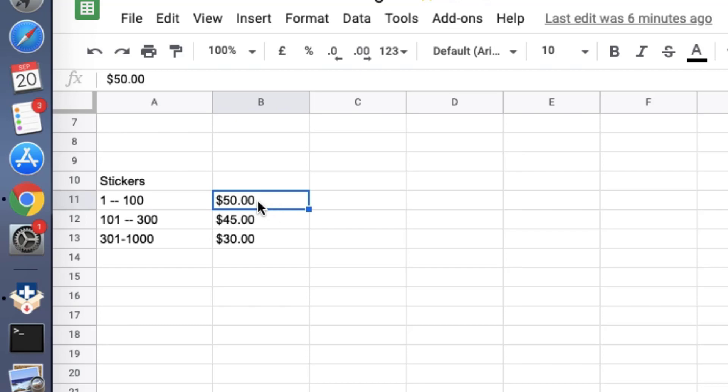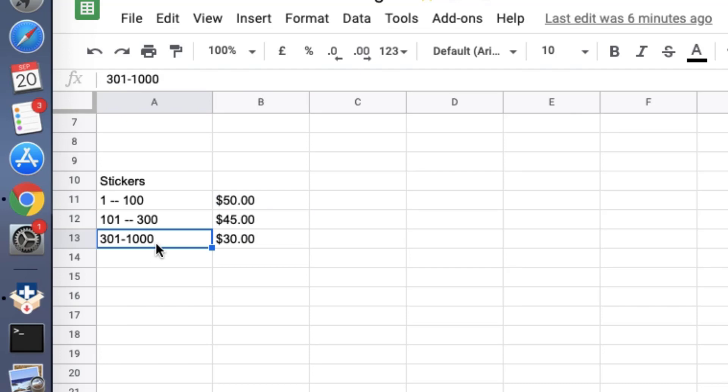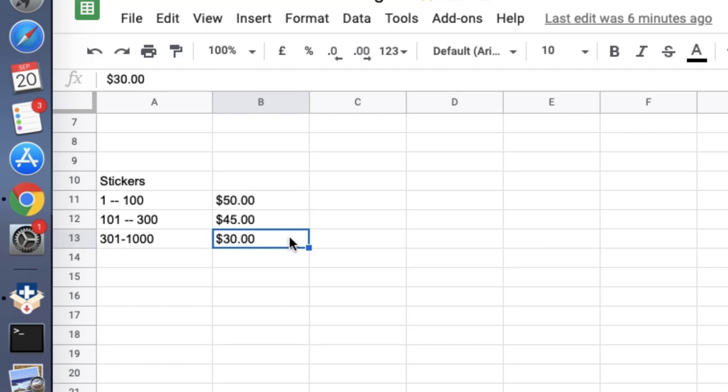And if the quantity is above 100 but less than 300 units, then the price for each unit should be $45. And for the last tier, above 300 and less than a thousand, each unit will cost $30. So let's see how we use the PPOM plugin to set this bulk quantity or bulk discount.